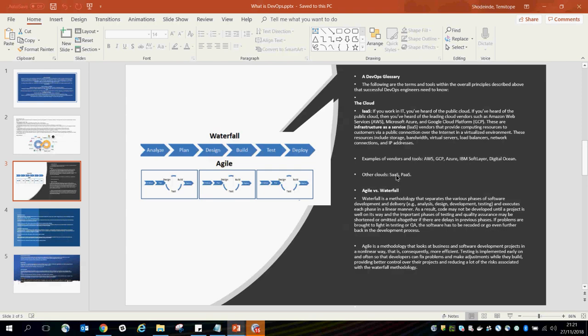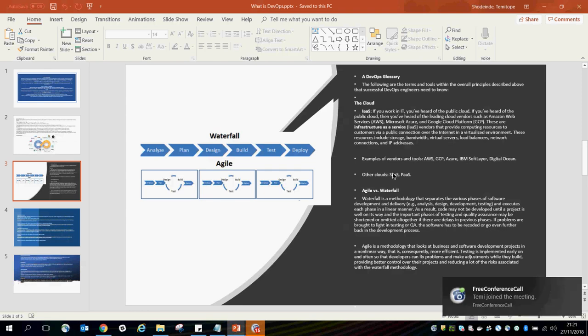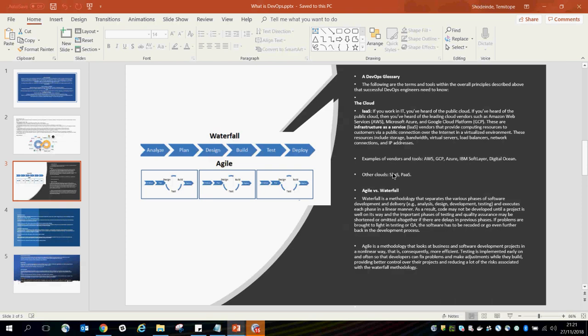An example of Software as a Service is Facebook, where you have facilities for email, voice over the internet, and telephone conferencing.